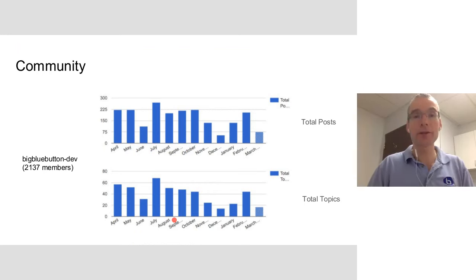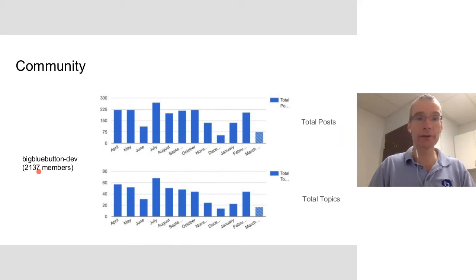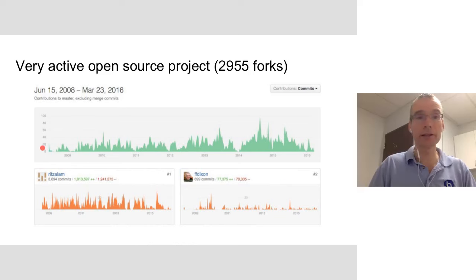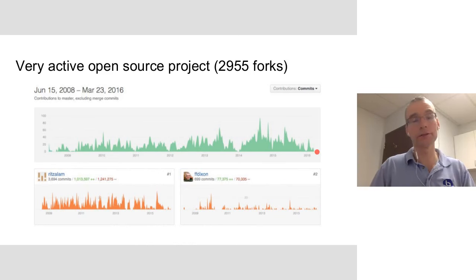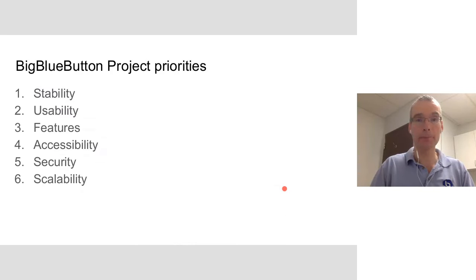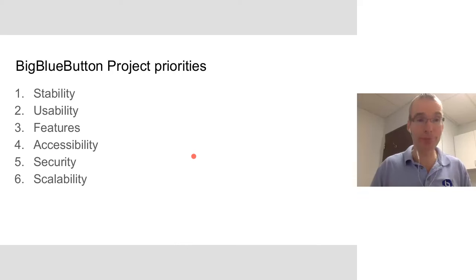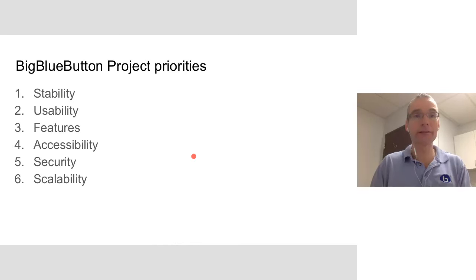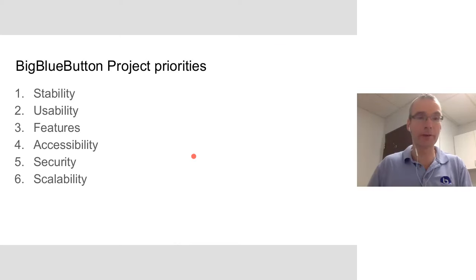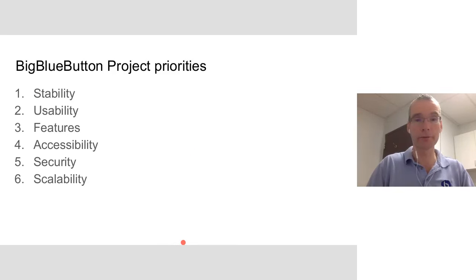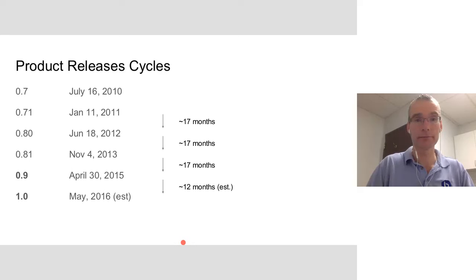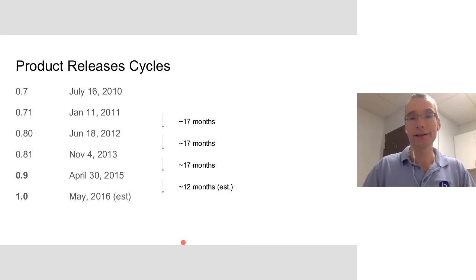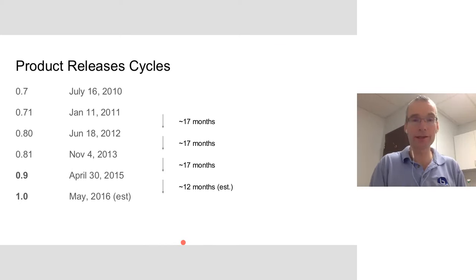In terms of the community, we have quite an active developer mailing list, over 2100 members now, lots of activity in the past couple months. Lots of activity in the code base as well. This is GitHub's commits going back to 2008, and you can see it's very active. There's lots of people involved in it. We tend to have one major release a year and updates throughout the year.